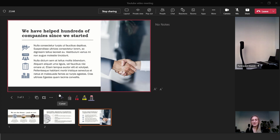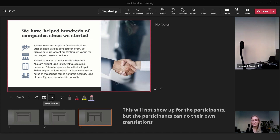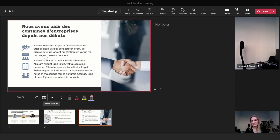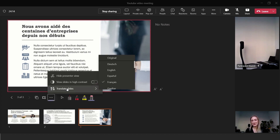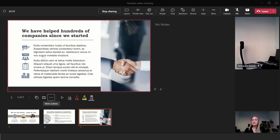Something else you can do is translate the slides. I'm not good enough at French to understand what this said — it was just mock-up text so it doesn't translate directly. But you can translate the text if that is easier for you.